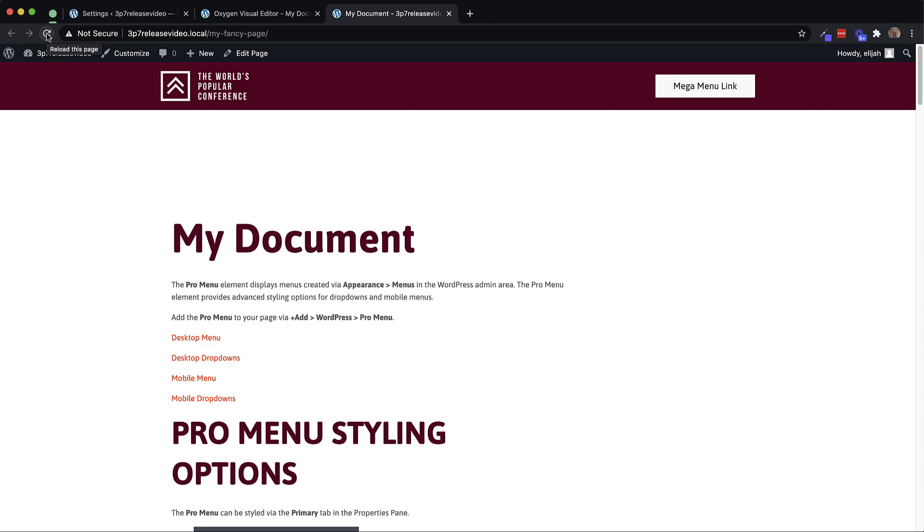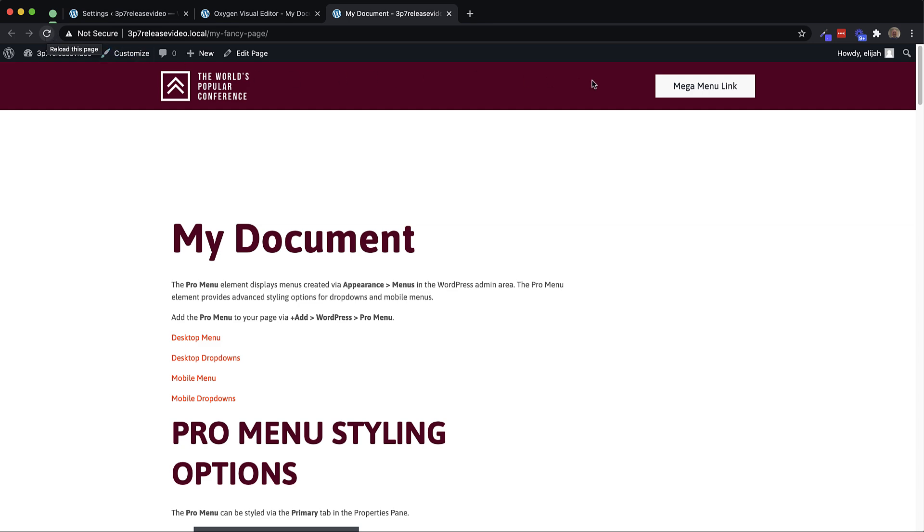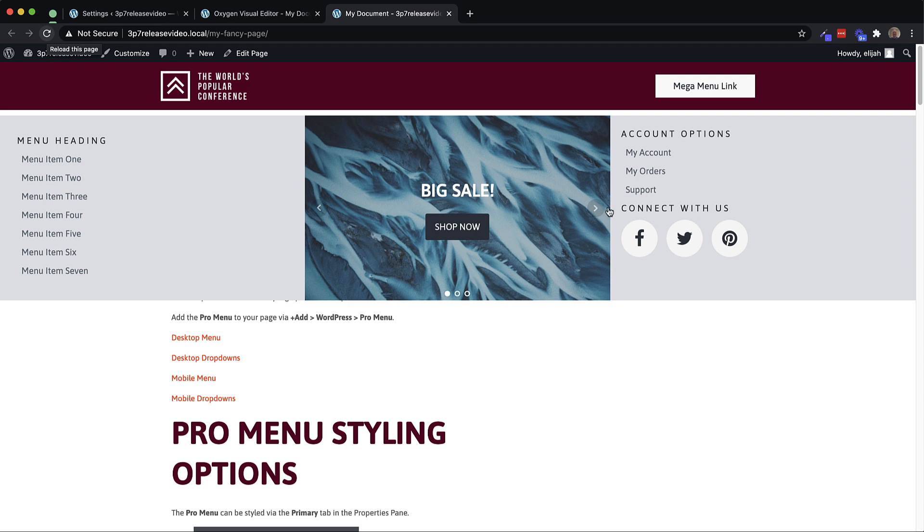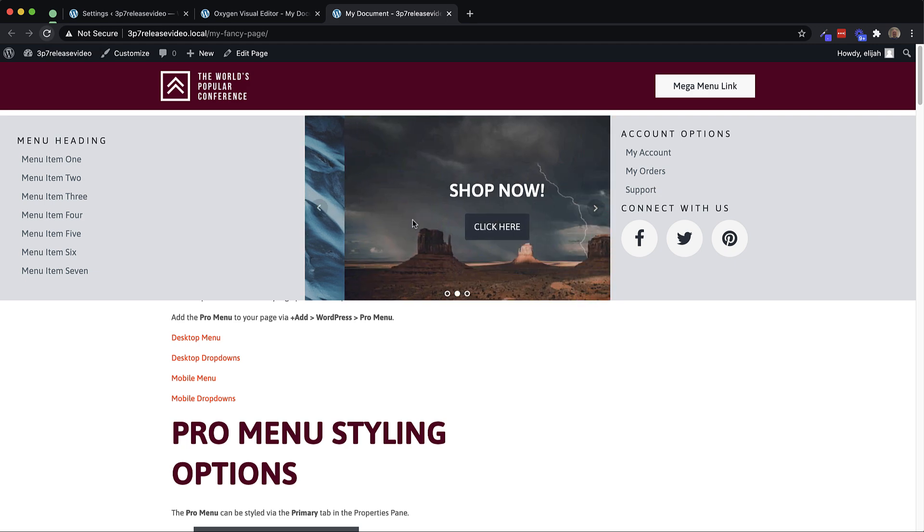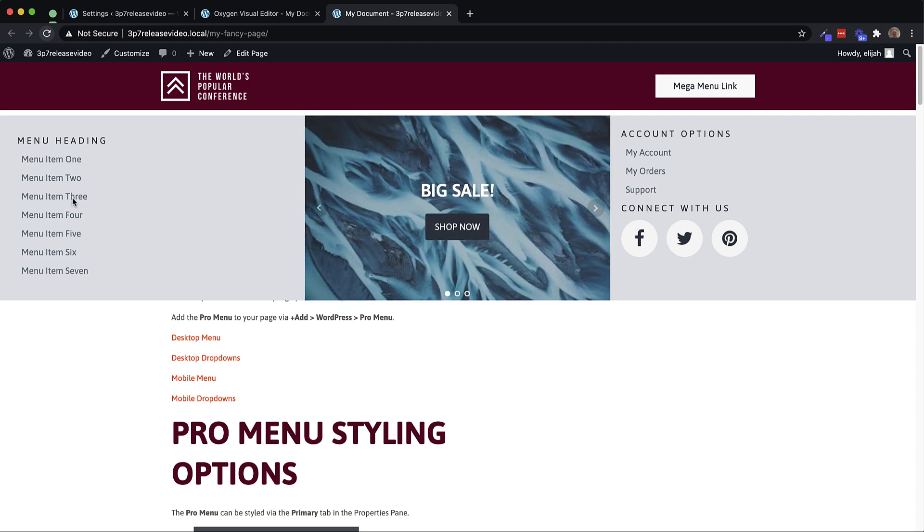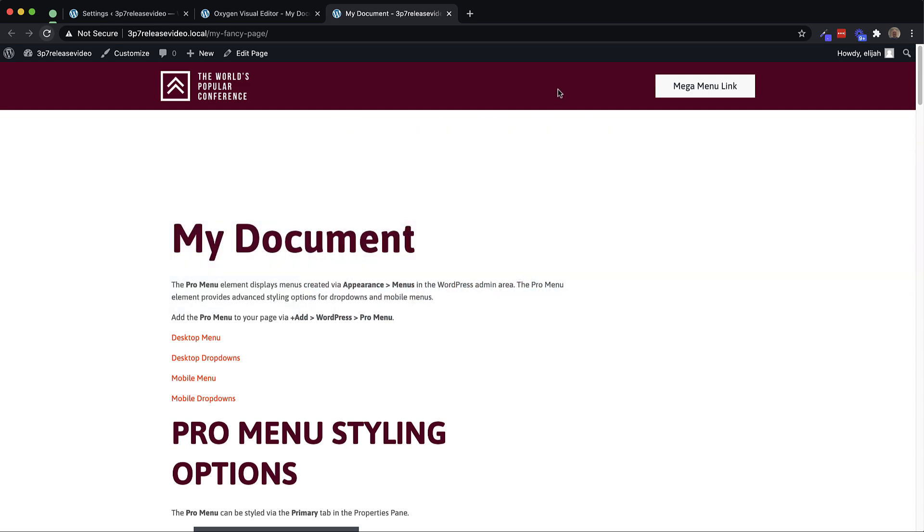And if we hover over our link, we have this nice mega menu effect with all the oxygen elements we want inside the mega menu wrapper. So this gets you a fairly advanced piece of functionality set up really quickly out of the box.